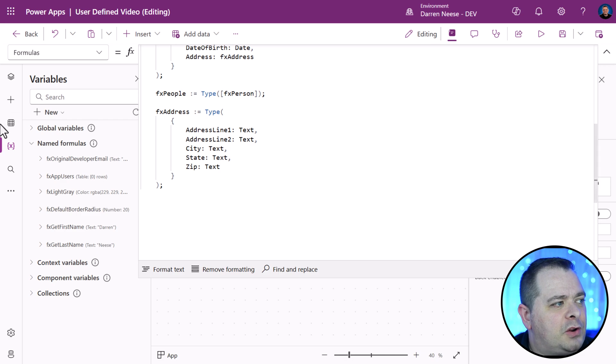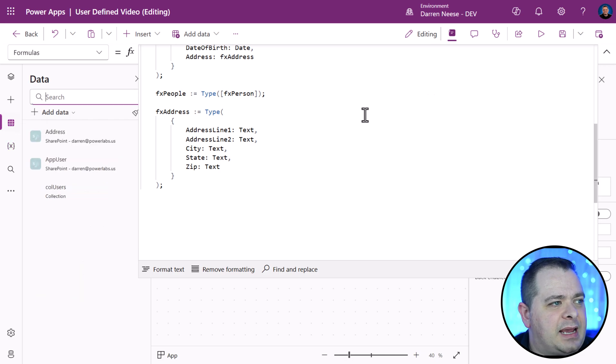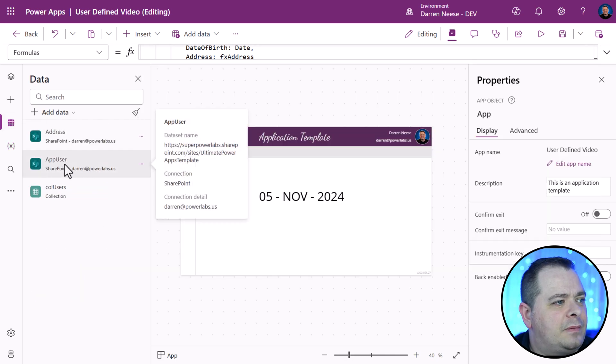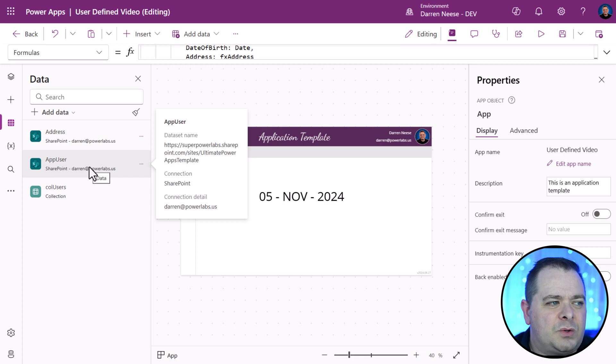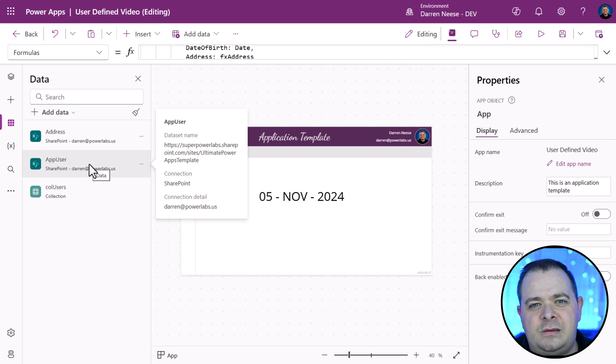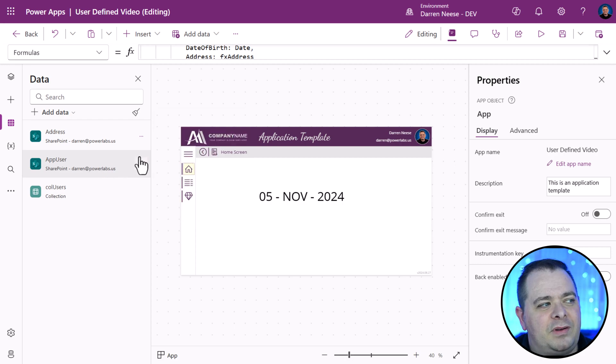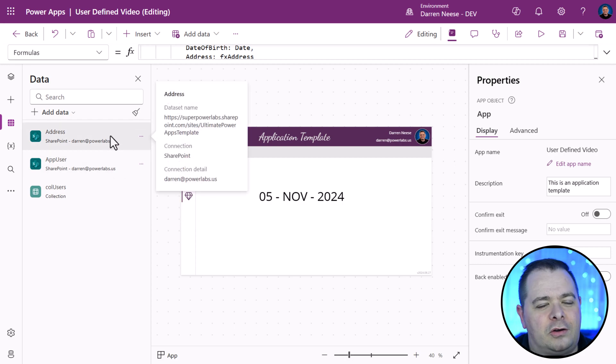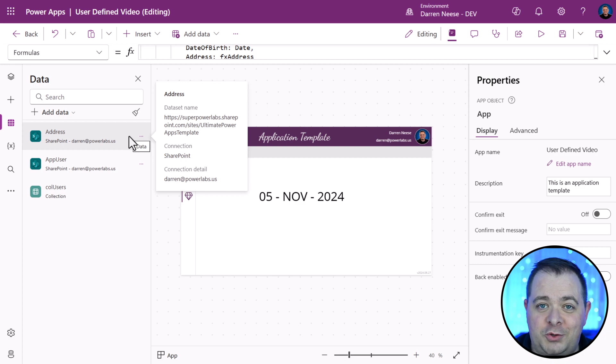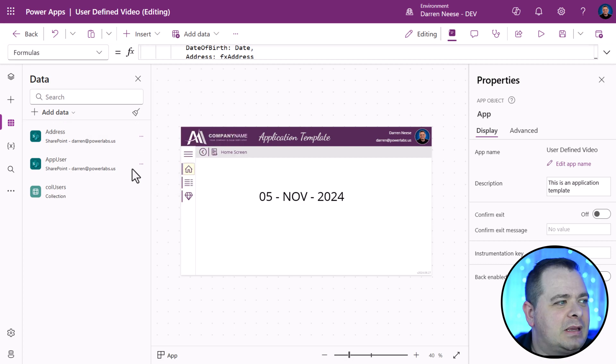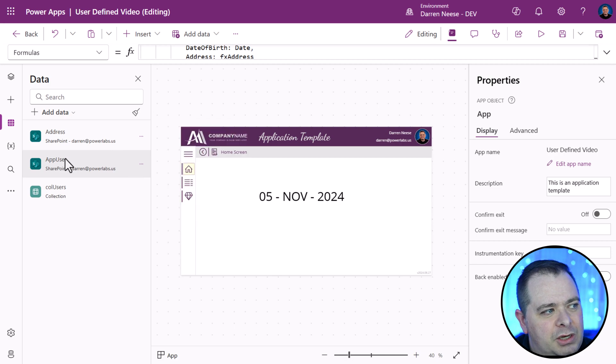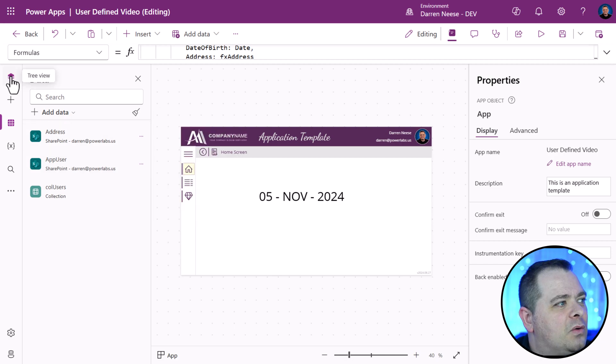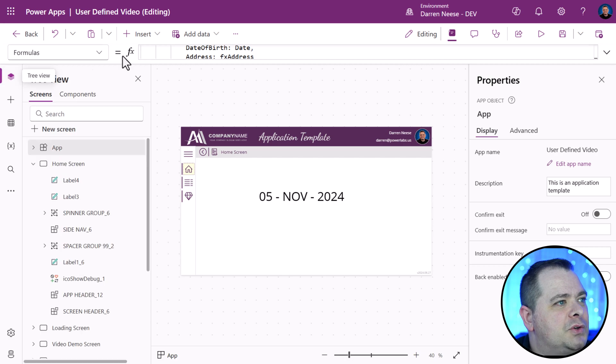Let's take this a step further. If I go over here to my data tab, I do have app users. We have fields in there like name, email address, date of birth. Then we have another table over here called address that has fields like address line one, address line two, city, state, zip. I wanted to show you these data sources because we're going to put these things together. Going back over to app formulas.